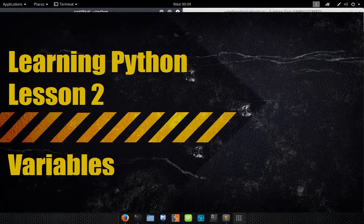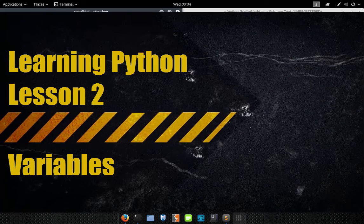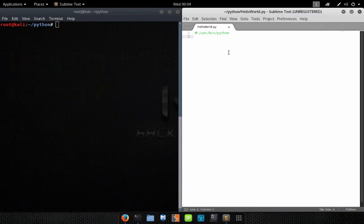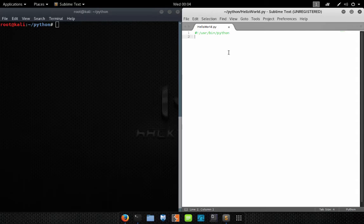In today's lesson we're going to talk about variables — how to use them and how to declare them. Declaring a variable in Python is very straightforward. A variable is nothing more than a memory location; it allows you to store information in memory so you can retrieve it, modify it, and do what you want with it. In order to set that memory aside, you need to declare a variable.